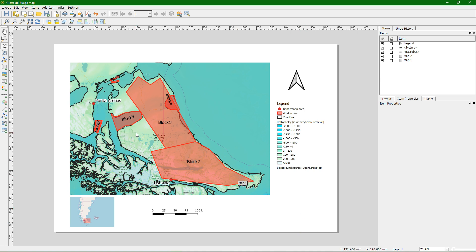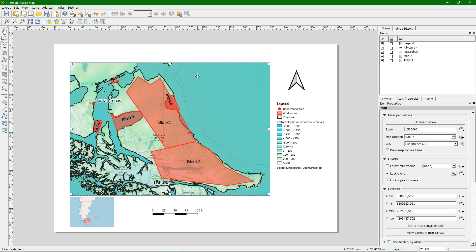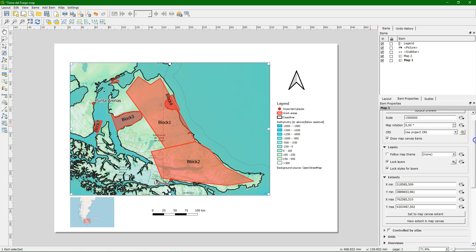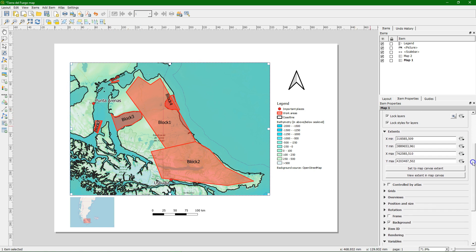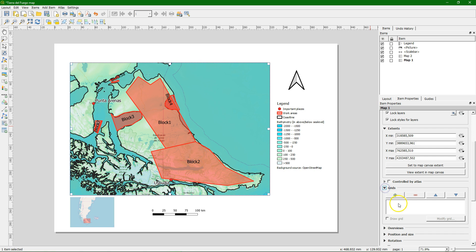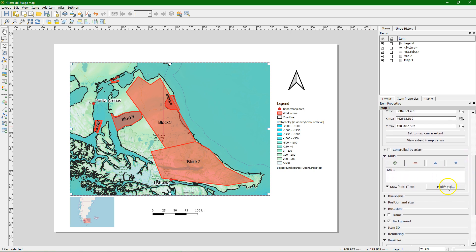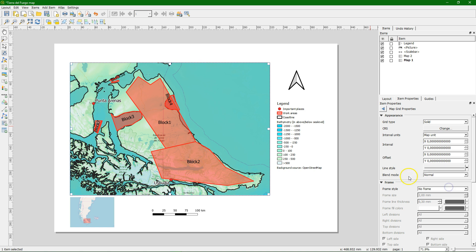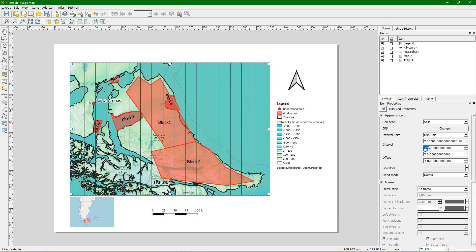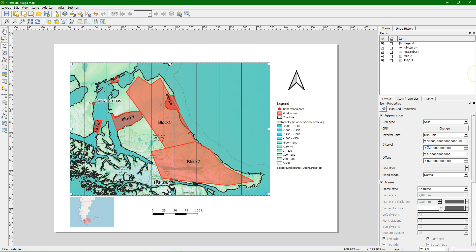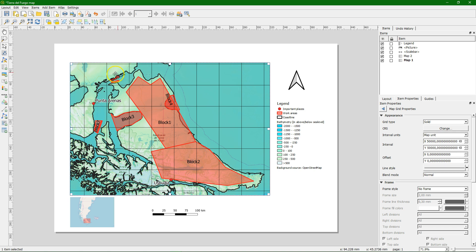Now let's improve the map a bit. We can put a grid on the map. So if we select the map the item properties apply now to the map. Choose grids. We add a grid. And we click on modify grid. And it would be good to have 25 kilometer grid lines. Maybe 50. There it is.